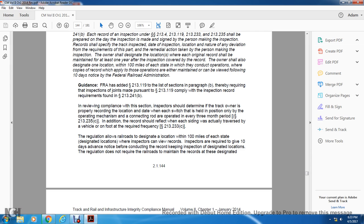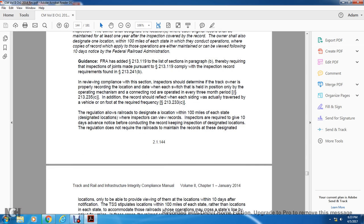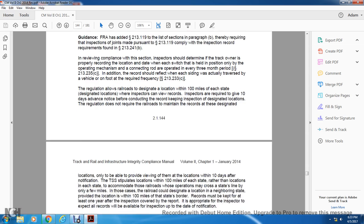For reviewing compliance with section 213-241B, the inspector should determine whether the track owner is properly recording the location and date at which each switch was held in position only by the operating mechanism with connecting rod and was operated through all positions during the every-three-month period per statute 213-235C. In addition, records should reflect that each side was actually traversed on vehicle or foot at the required frequency under statute 213-233.